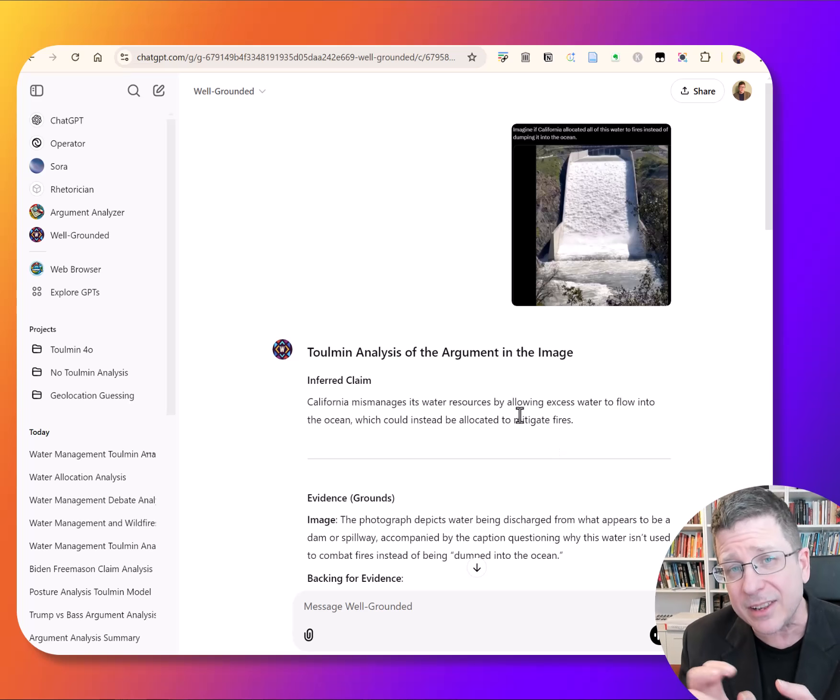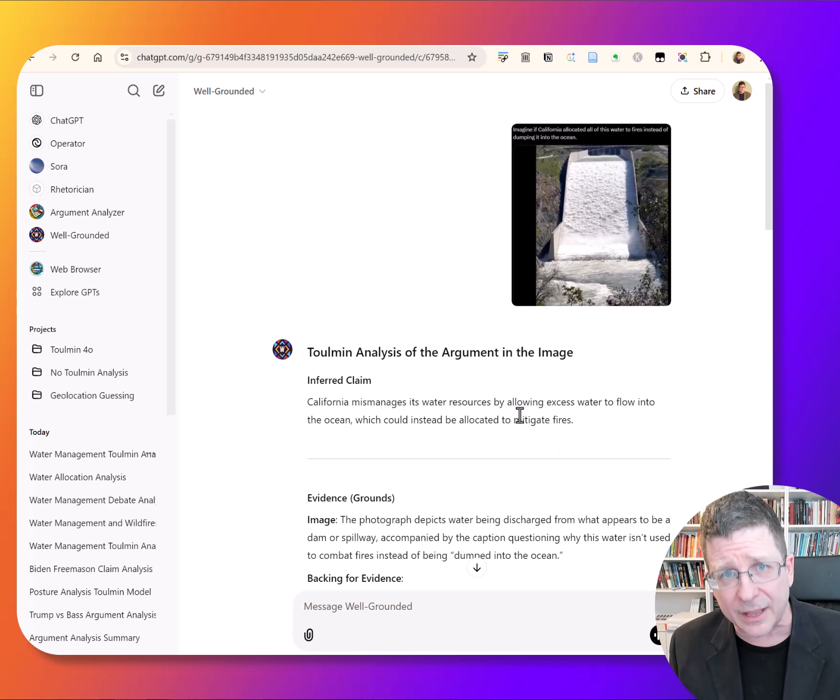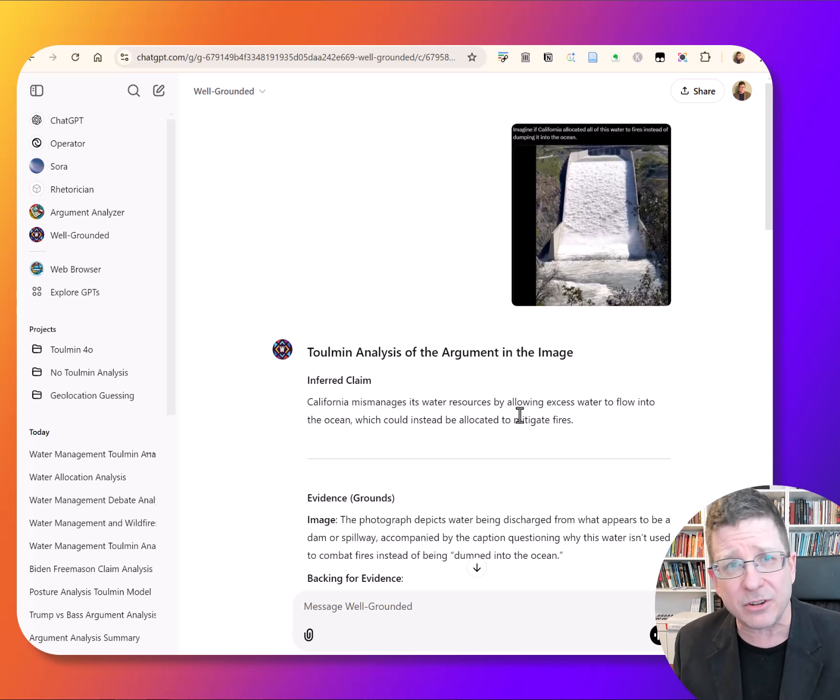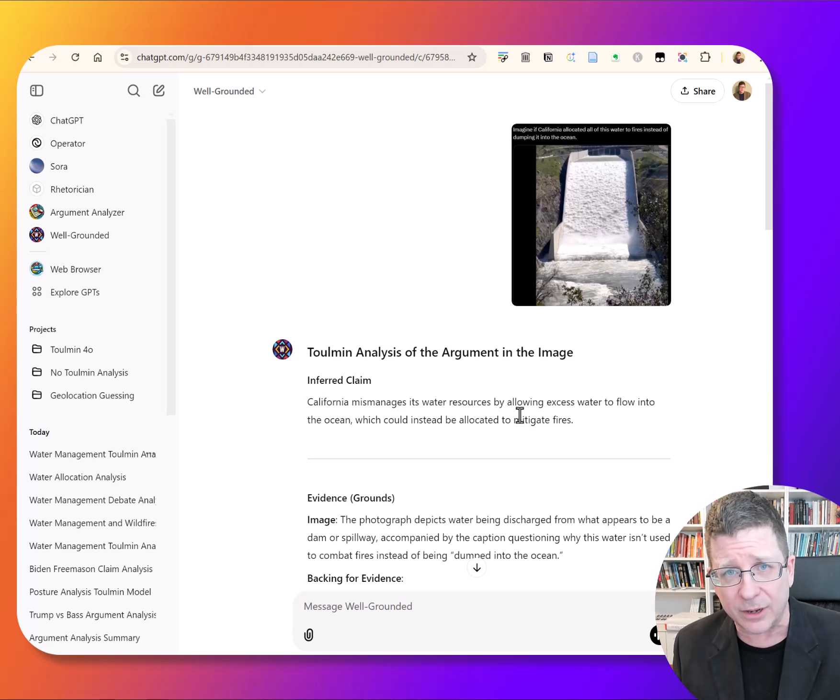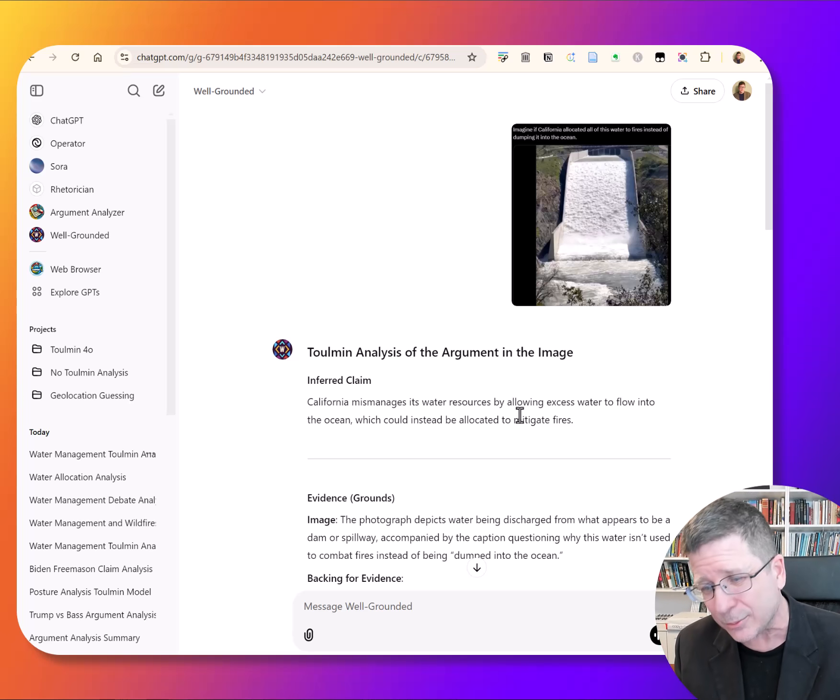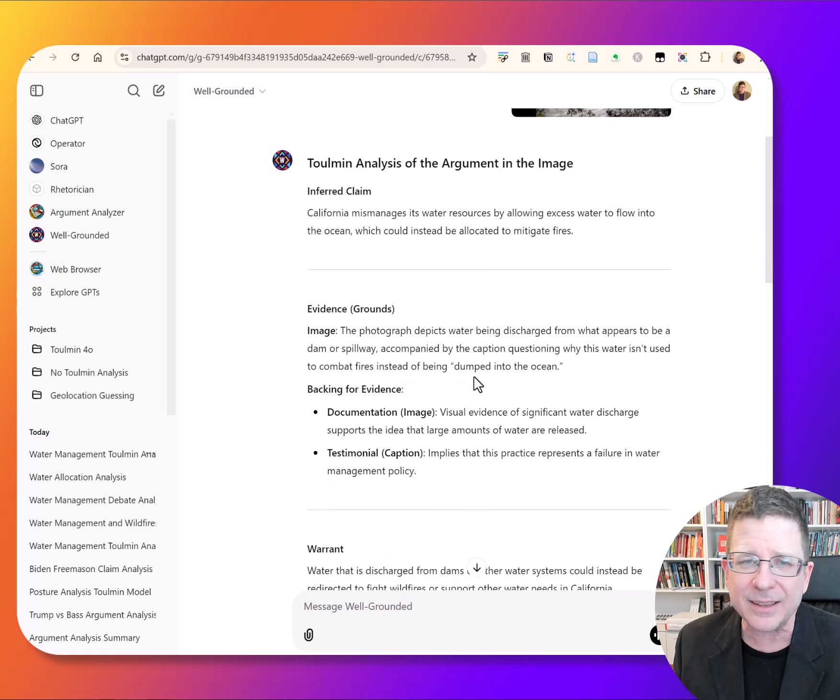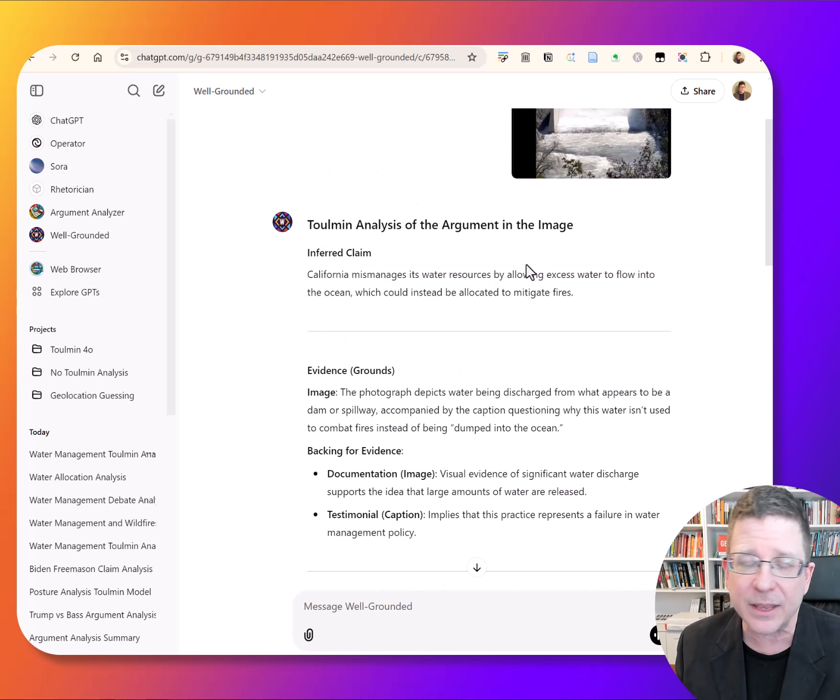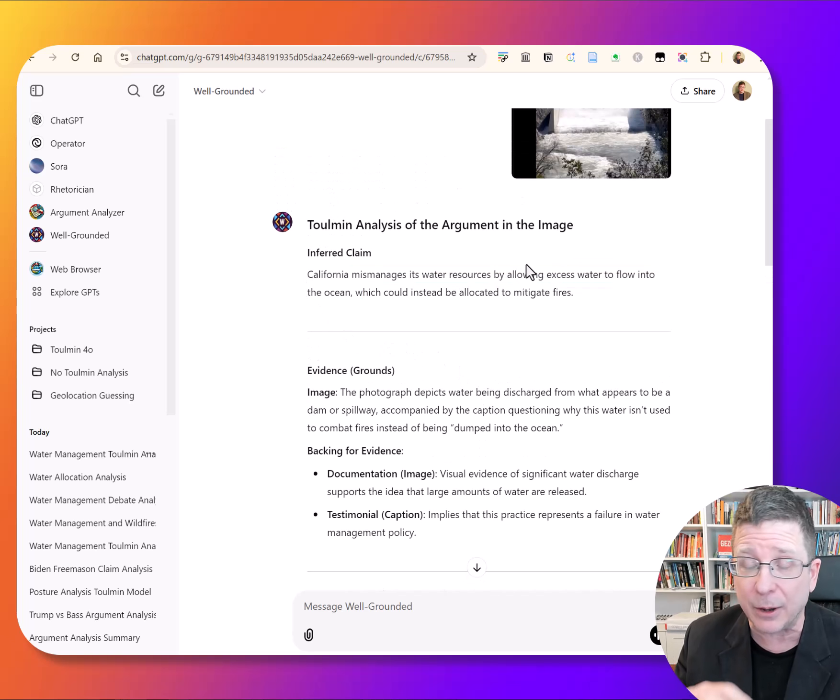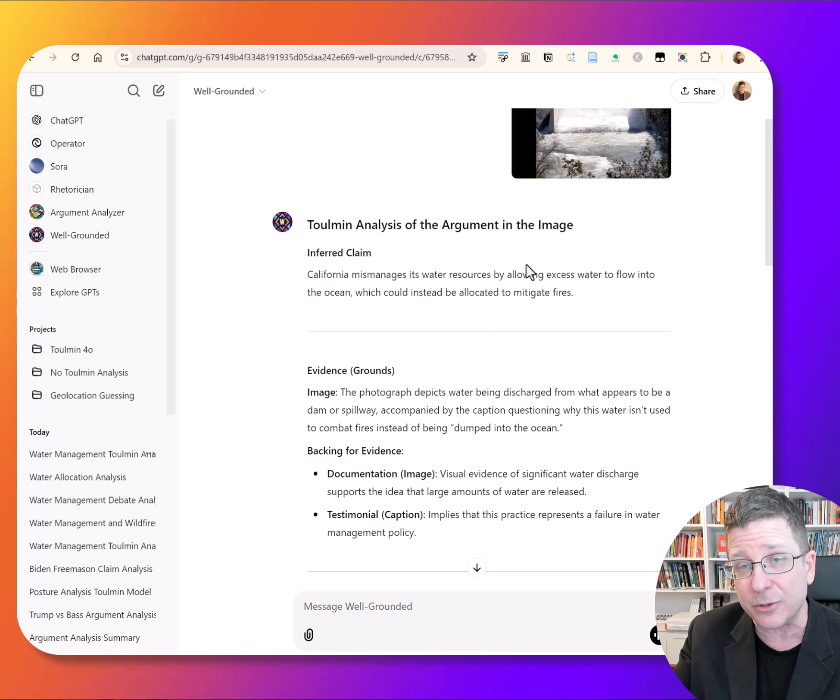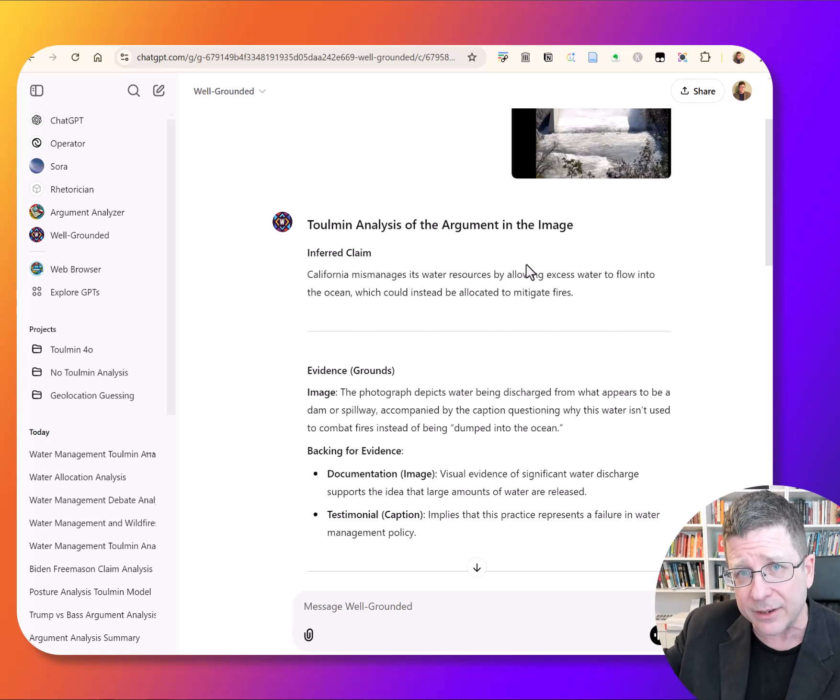Maybe I'll make this a video series and show you a little more about how Toulmin analysis works. But what it does is it infers the claim. The claim here is really about mismanagement resulting in the fires, or increasing fire intensity.